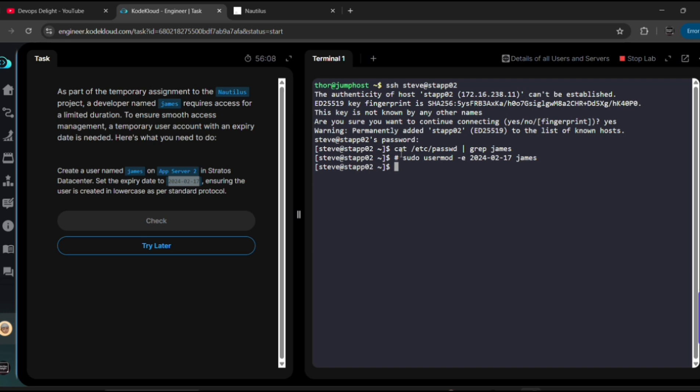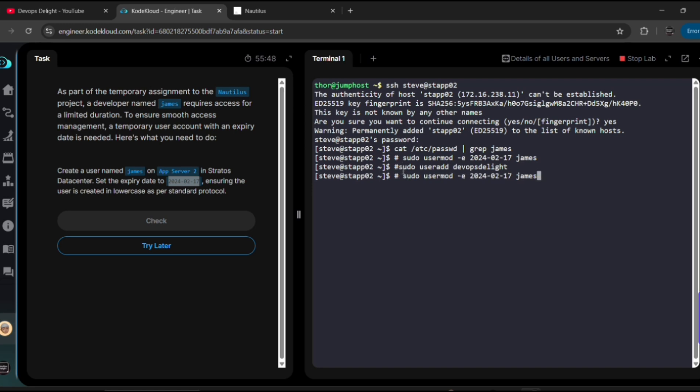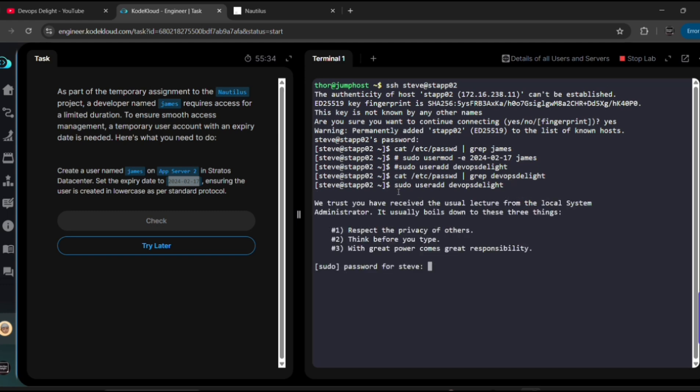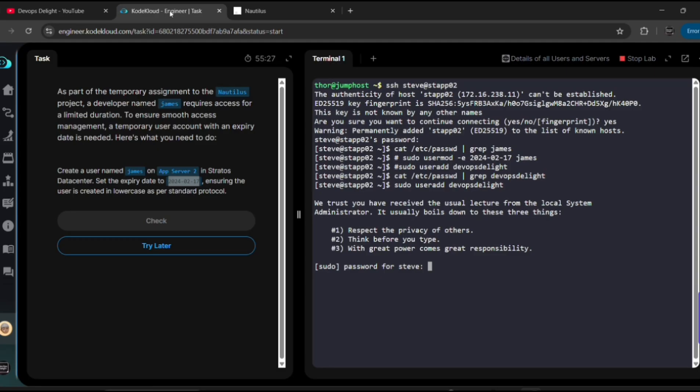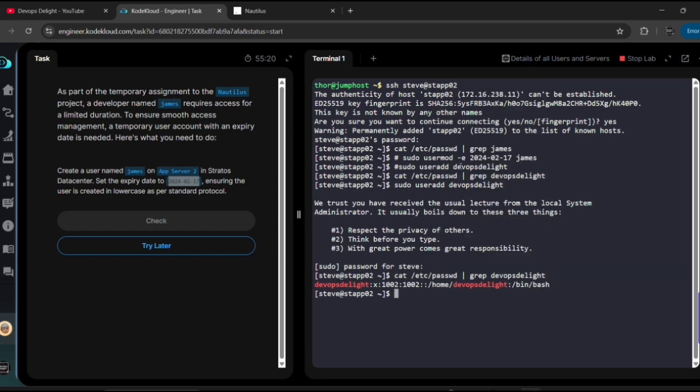Let me create one user sudo useradd and then let me give it name as devopsdelight. Okay, before that let me show you whether that user exists or not. Okay, devopsdelight - see, user does not exist. Now let me create a user. If you do the filter, you should be able to see the user.